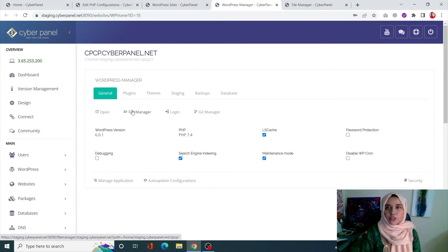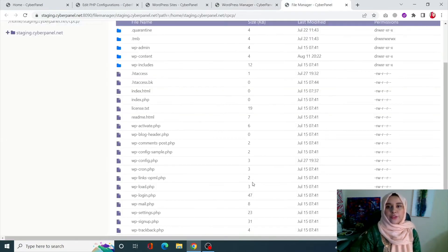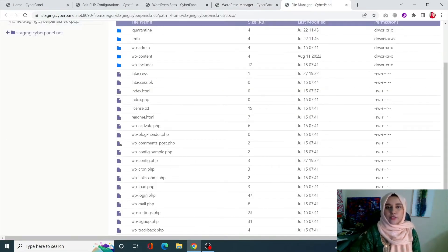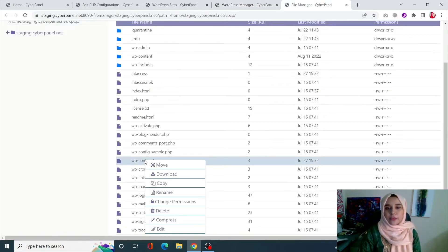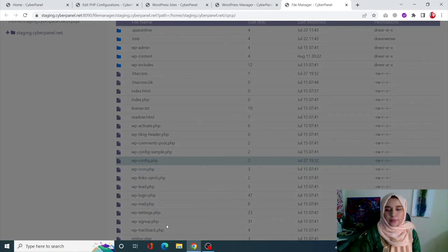From here, click on File Manager, which will take you to the file manager of this page. Look at the wp-config.php file and click on Edit.